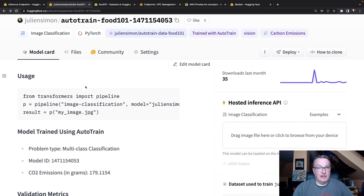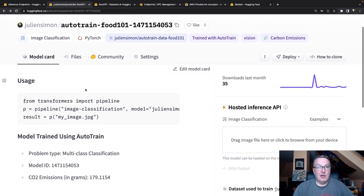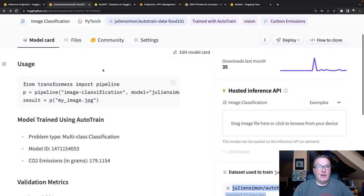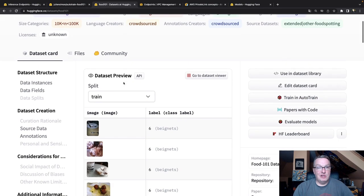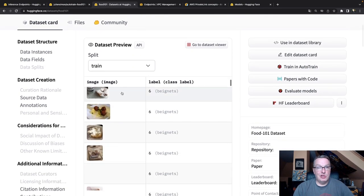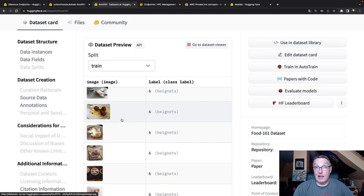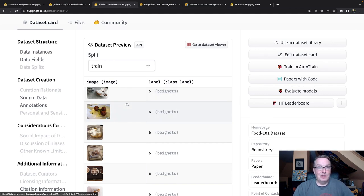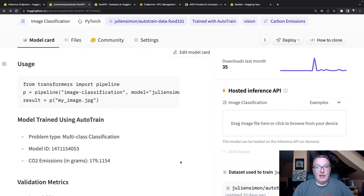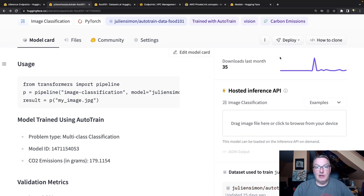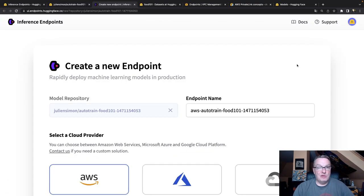So this is the model that we trained. And this is the Food 101 dataset which, as the name implies, has 101 classes for different types of food. It's a fun dataset to work with. So anyway, the model is ready here. And if I go and click deploy, I can see I can deploy straight away to inference endpoints.